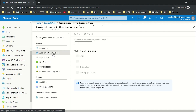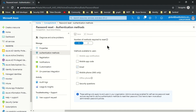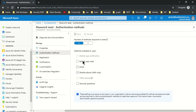The next option is authentication method — how many methods you want users to provide to reset their password. In my configuration, when a user registers they will get two options: email and mobile phone (SMS only). They can choose any one of these options to reset the password.